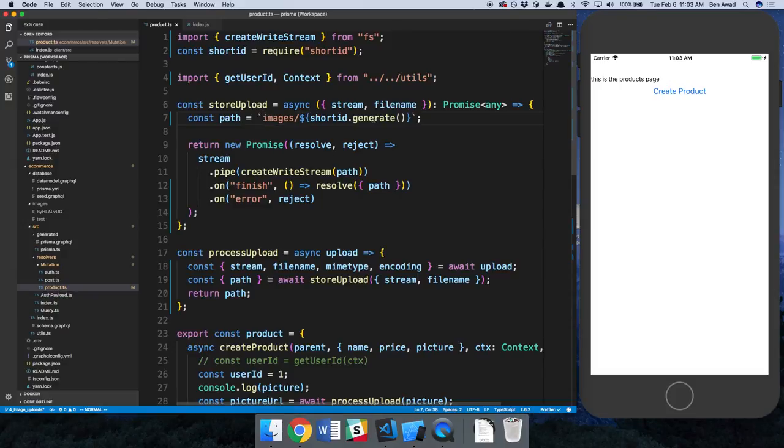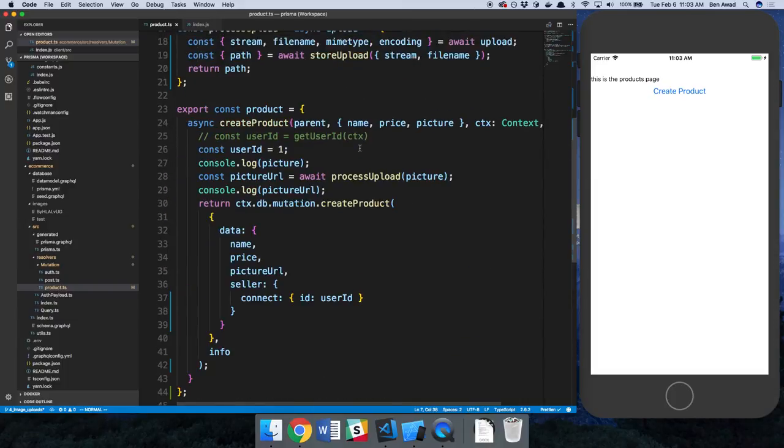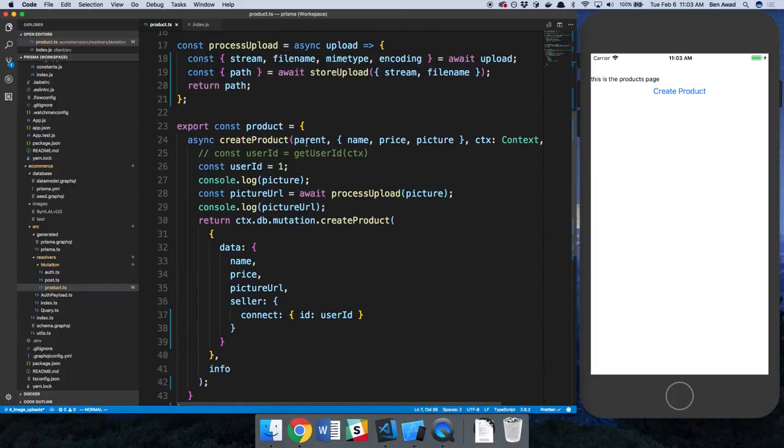So now we have a unique ID for every single image that's coming in. Next thing was we were hard coding the user ID of that user. So instead of grabbing a token, which is what we want to do, let's fix this.